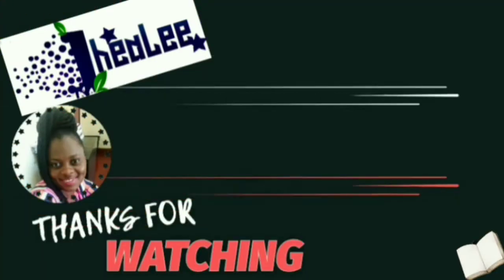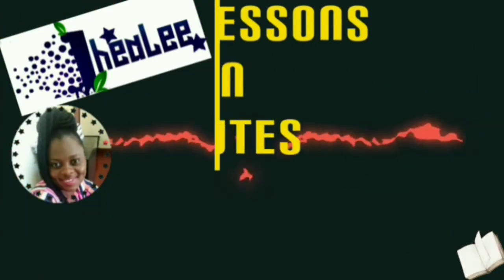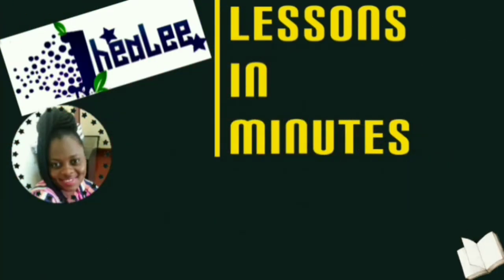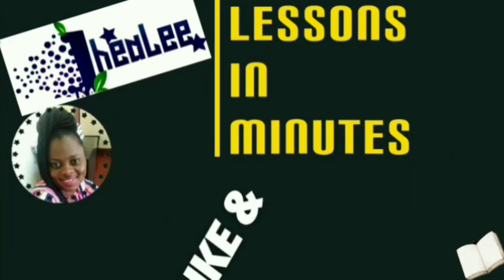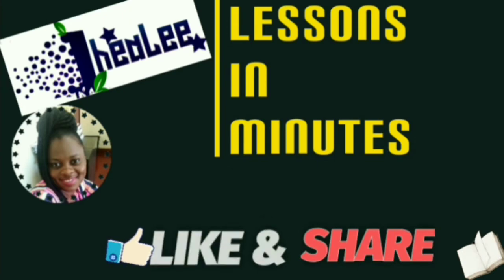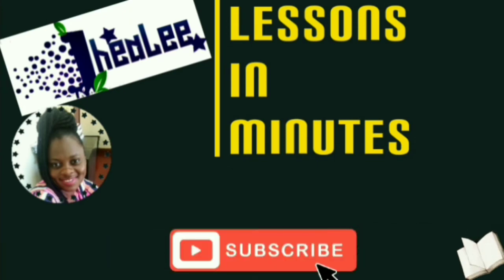Thanks for watching Lessons in Minutes with Jaylee. Like, share, and don't forget to subscribe.